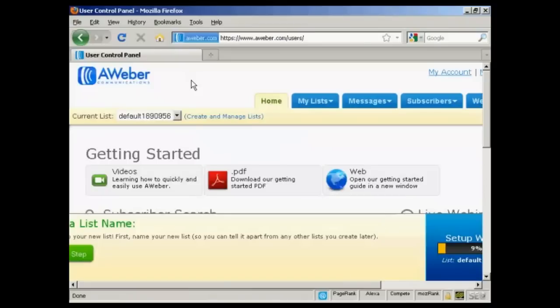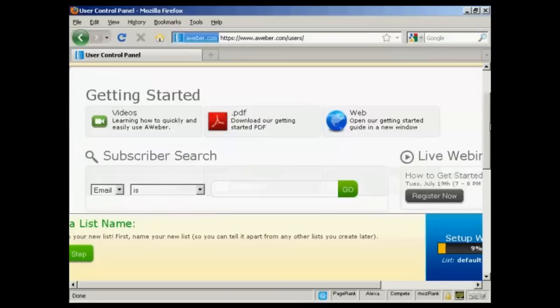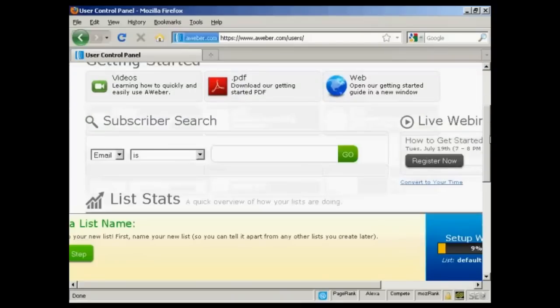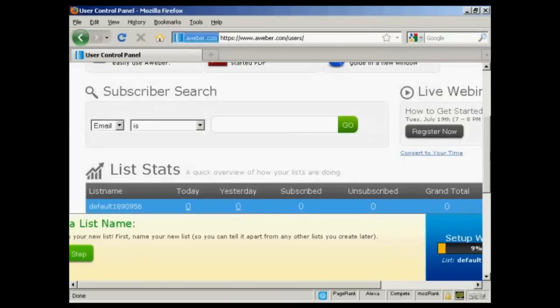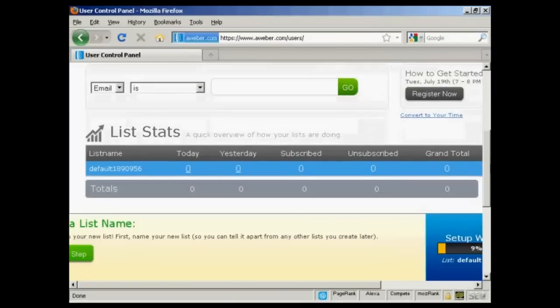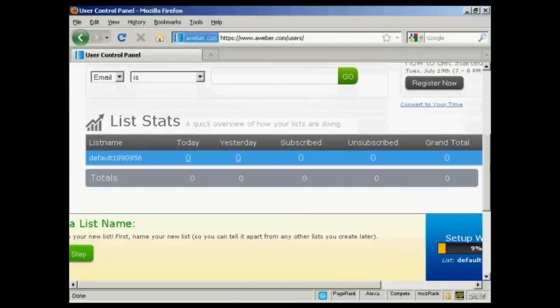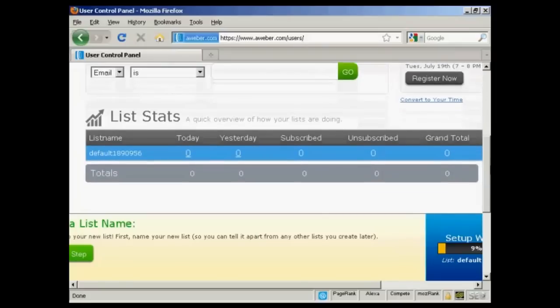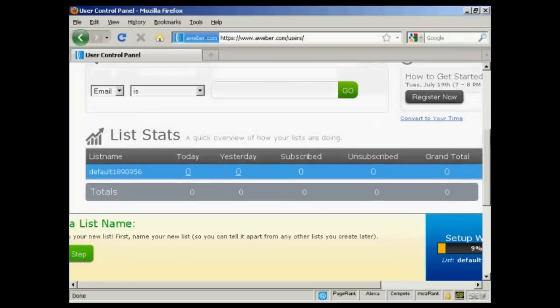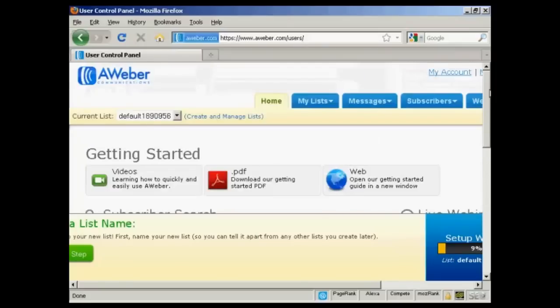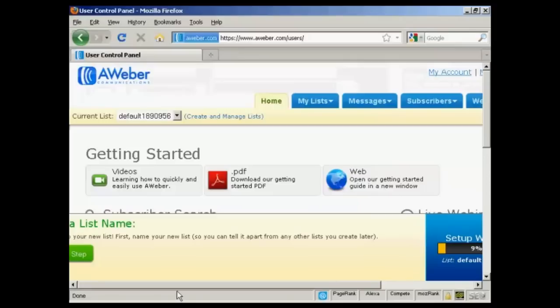It takes you through to this page. There are some training materials that you can access here. There are some videos and PDFs and so on. You can do a subscriber search and get the statistics for your lists. I'm using a small screen resolution here to get everything in, so there is actually more information off to the left which you can't see on this particular video.